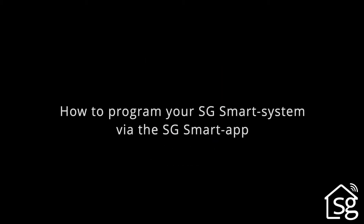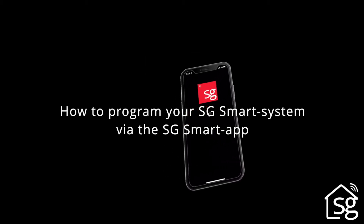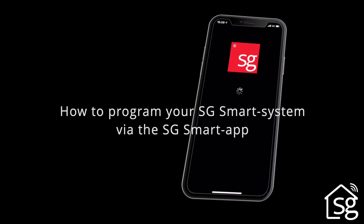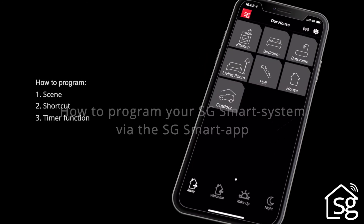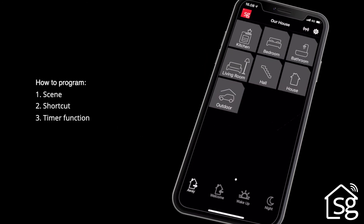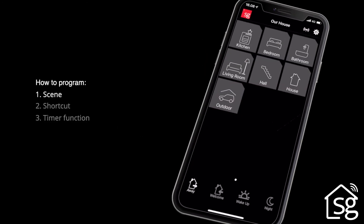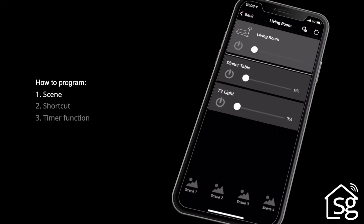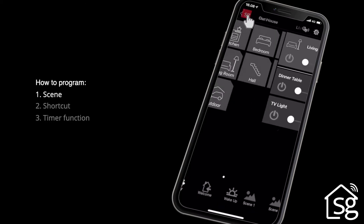This video explains how to program your smart system via the SG Smart App. For each group, different scenes can be created. In a living room, for instance, a scene can be a TV night, dinner party, or the like.